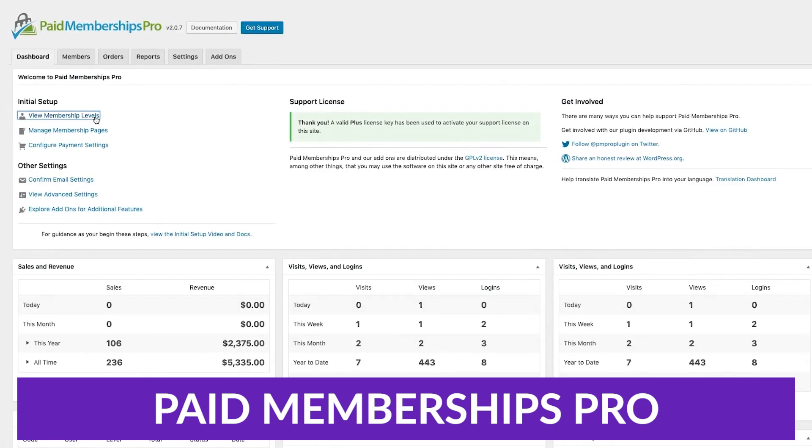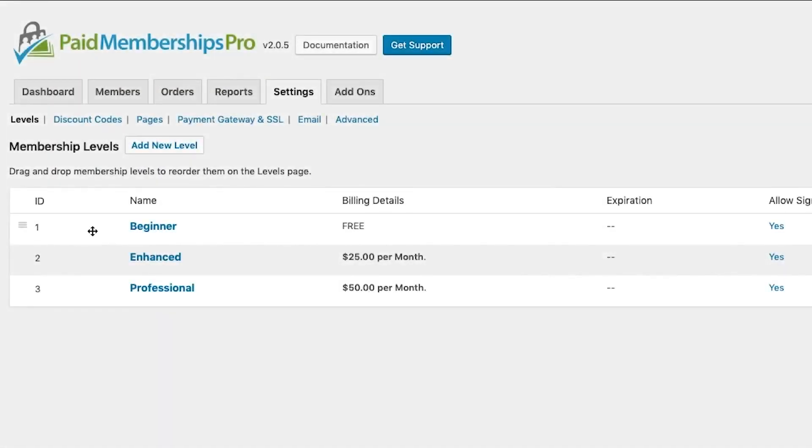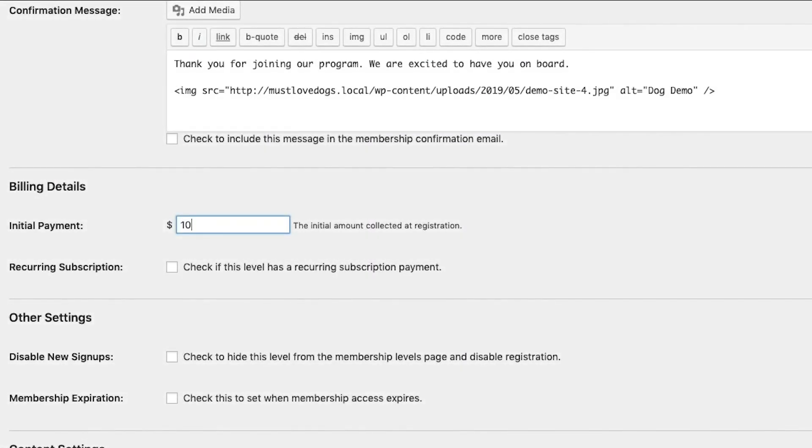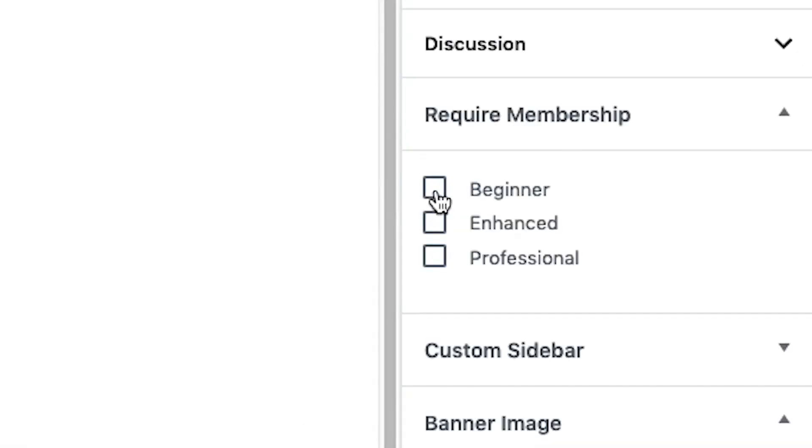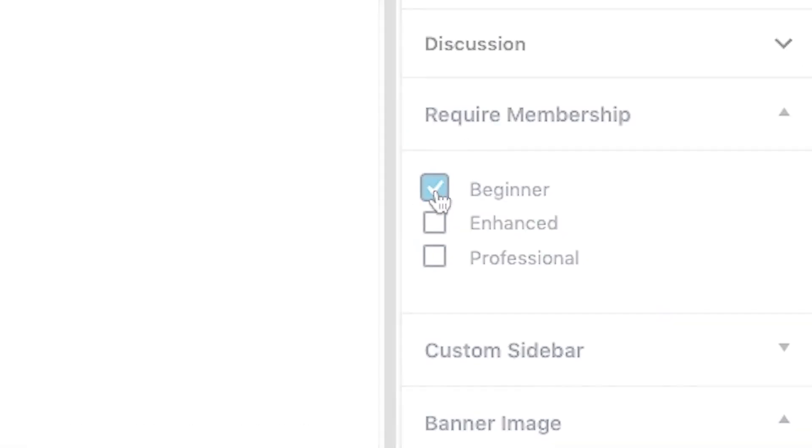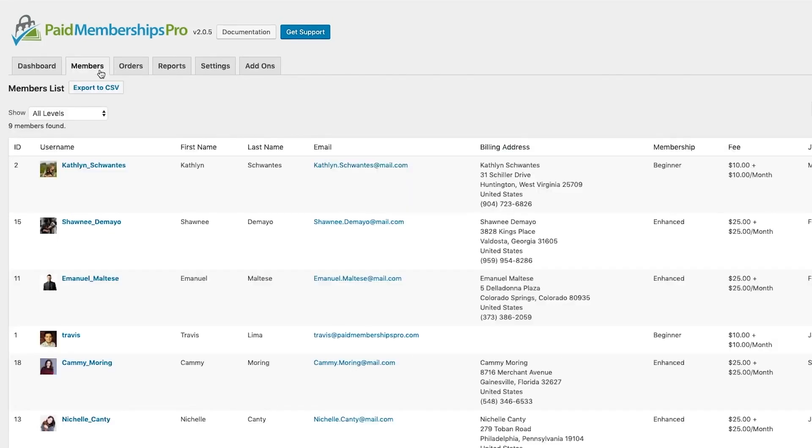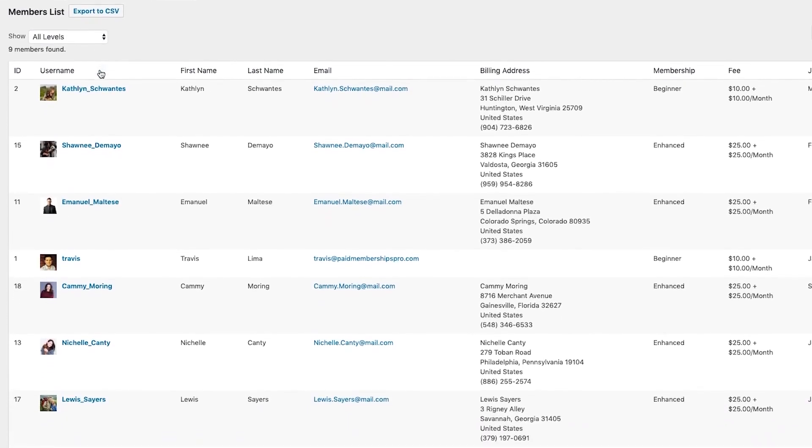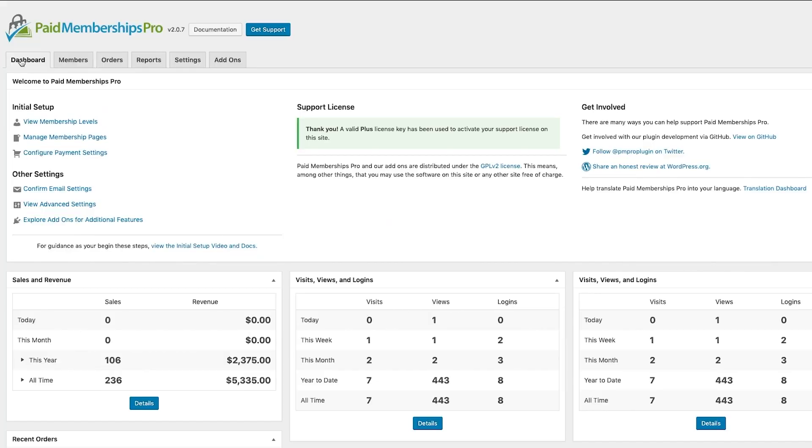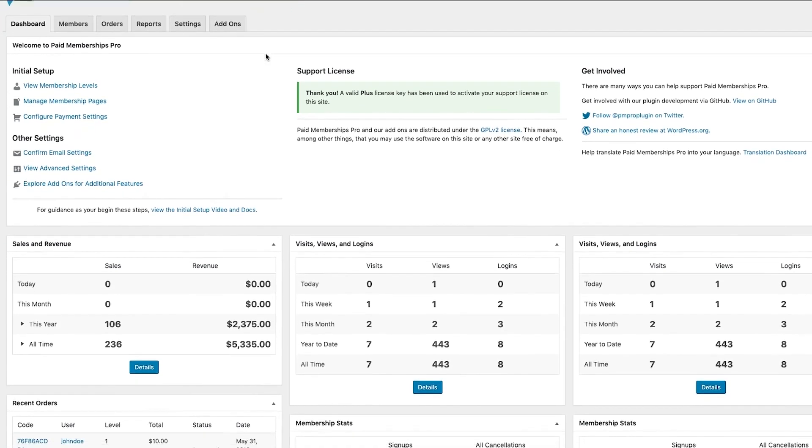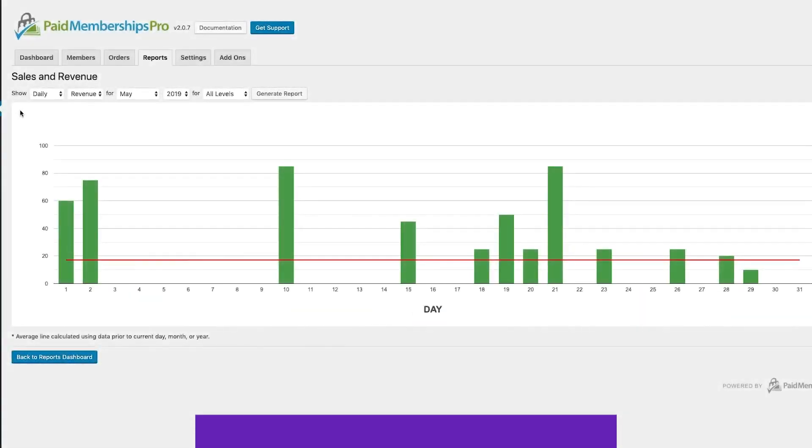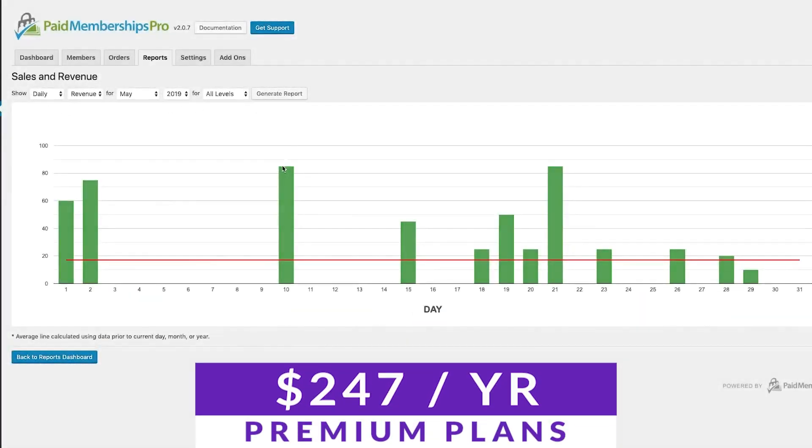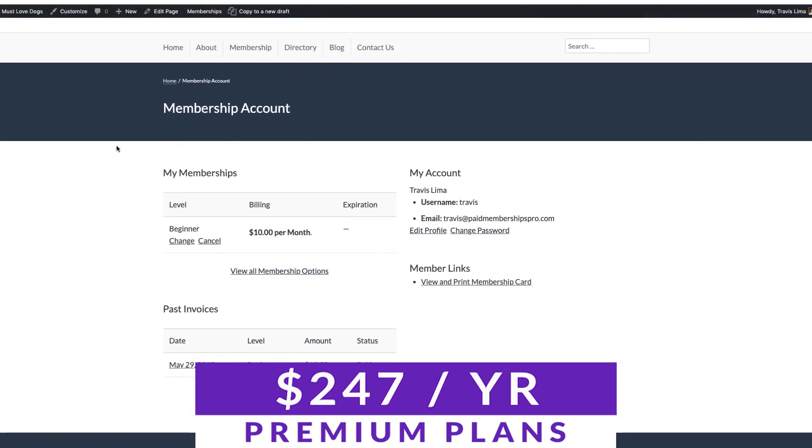Paid Memberships Pro is a complete solution for setting up memberships and subscriptions in WordPress. This plugin is designed for sites that offer premium content, online courses, members-only discounts, and more. This plugin comes with an easy-to-use interface that helps you set up multiple membership levels, create discount codes, and edit email templates. Additionally, this tool enables you to easily manage your members and subscriptions from your dashboard, as well as track orders and user activity. You can try out this plugin for free today with premium plans that start at $247 per year.